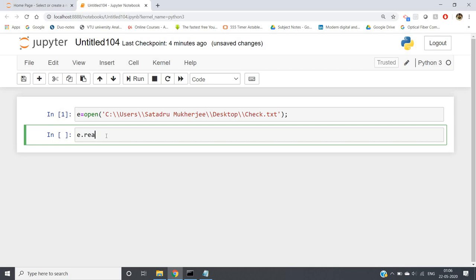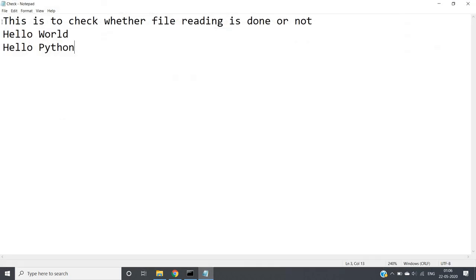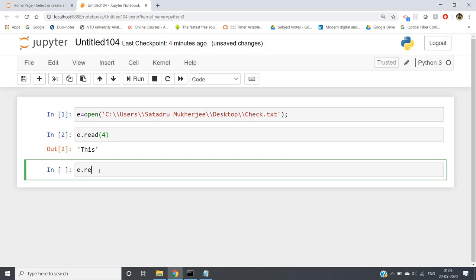Now if I run, we can read the file using the variable e. If I write e.read(4) and run, I will be getting the first four characters of our file. That is 'T', 'h', 'i', 's' — four characters.